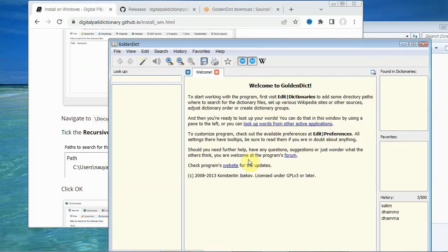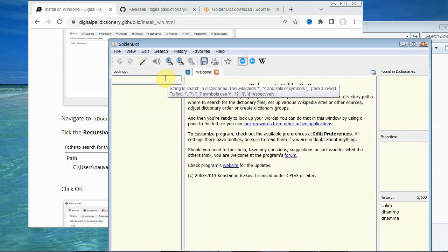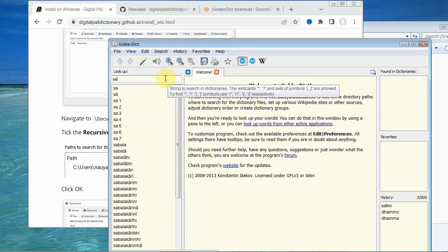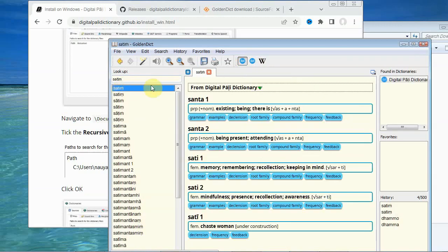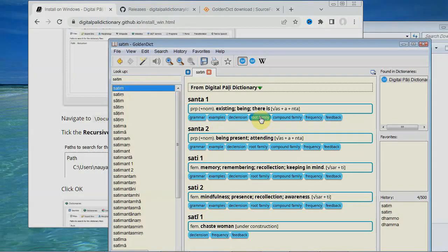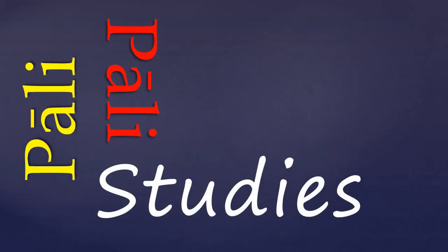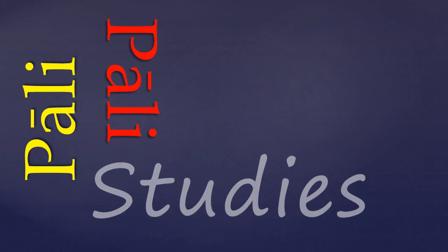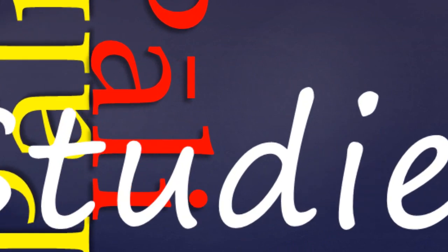And there you have it. We're back with the digital Pali dictionary loaded into the golden dictionary app. And you can use it as I explained previously. Well, thank you for watching. Please subscribe or tick the like box if you enjoyed this video. And feel free to enjoy my other Pali tutorials.